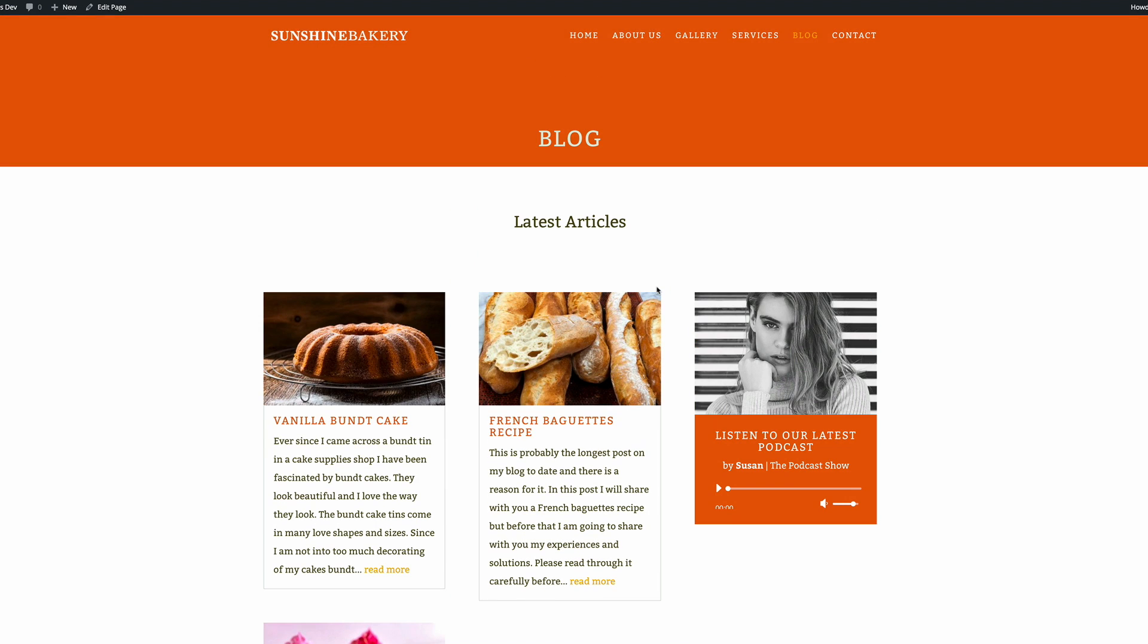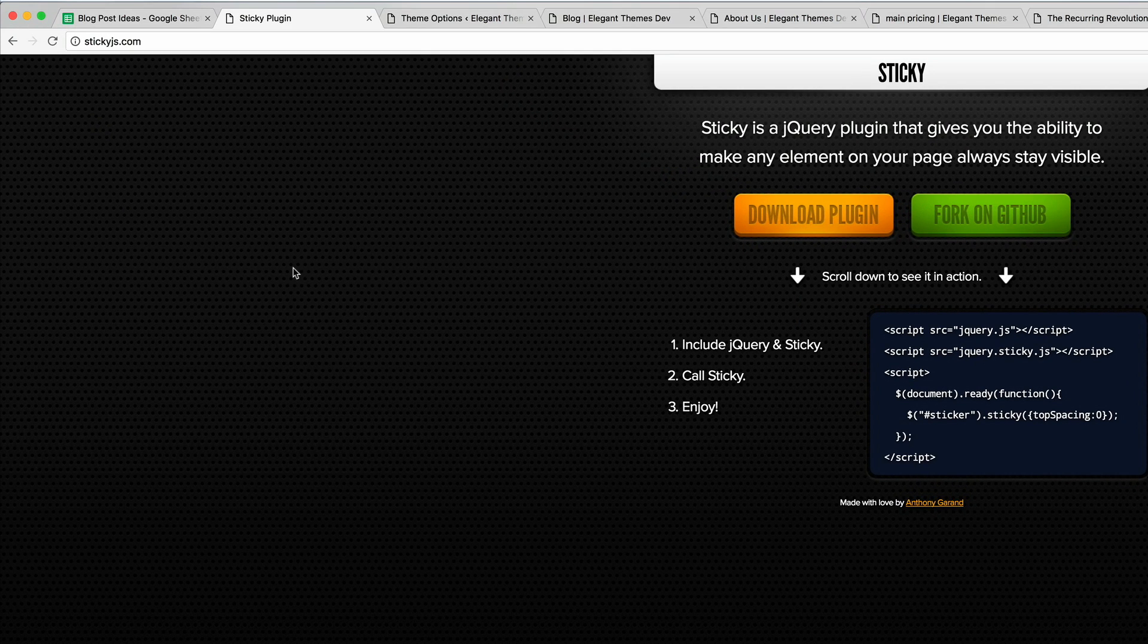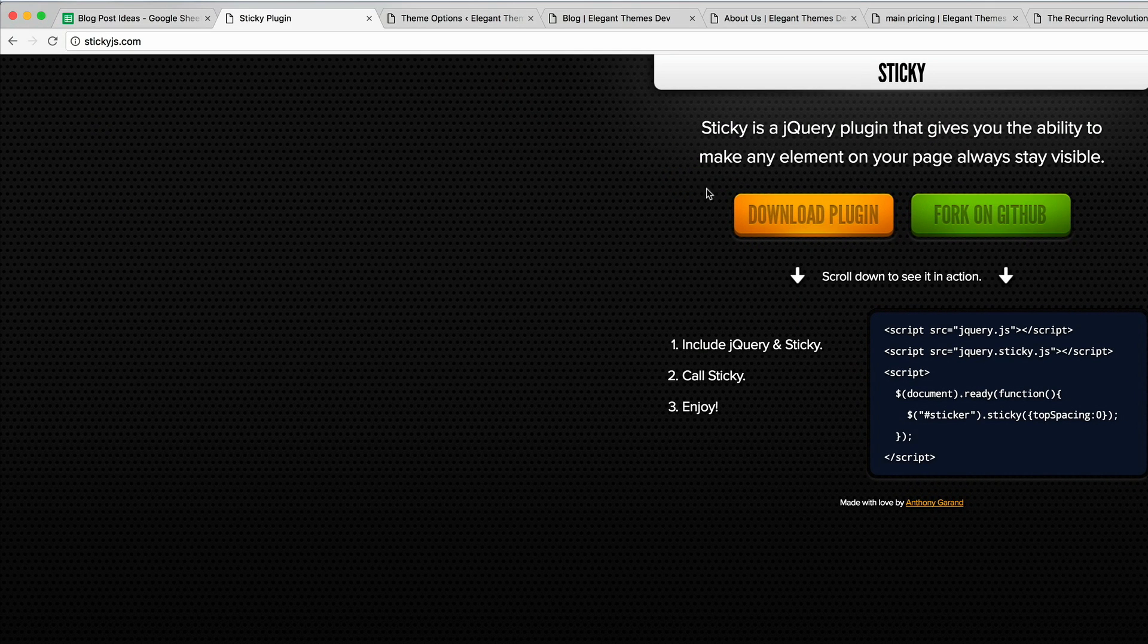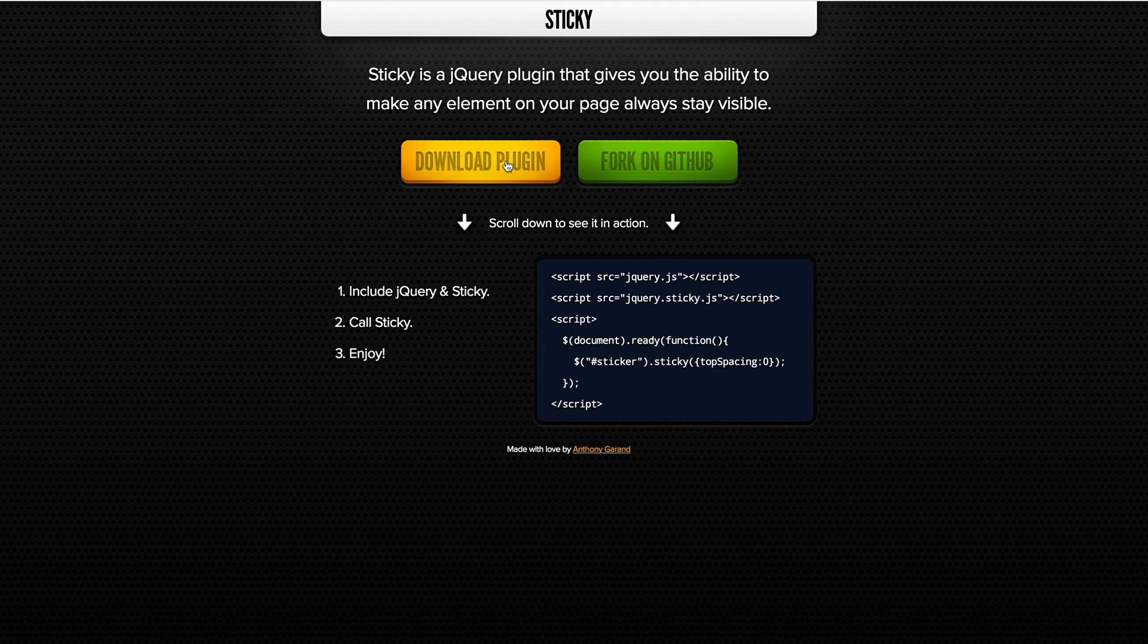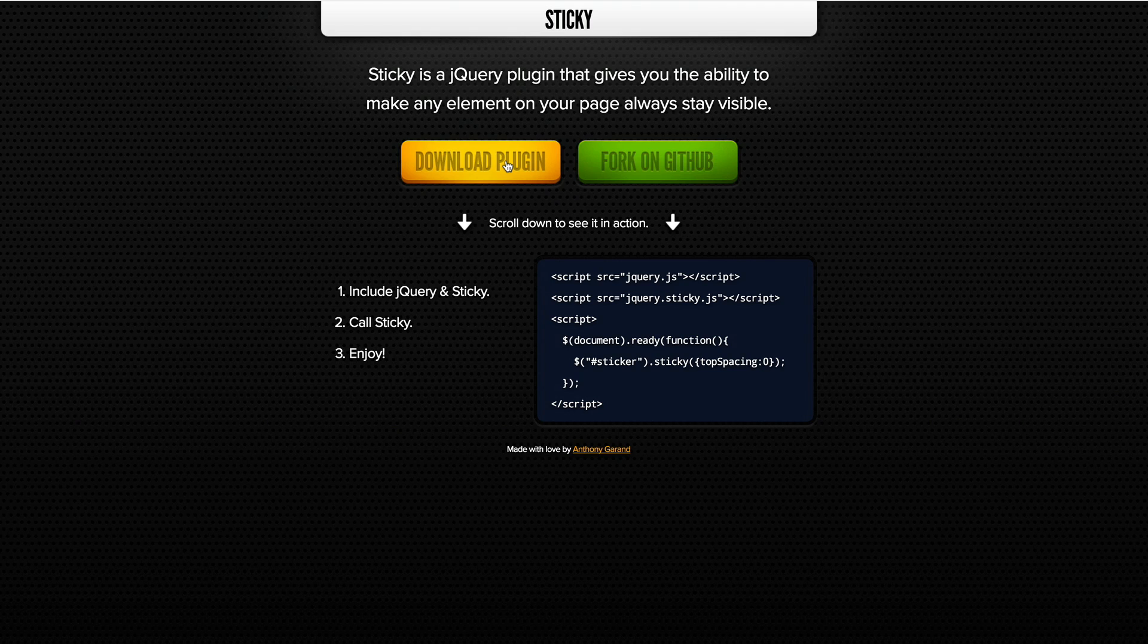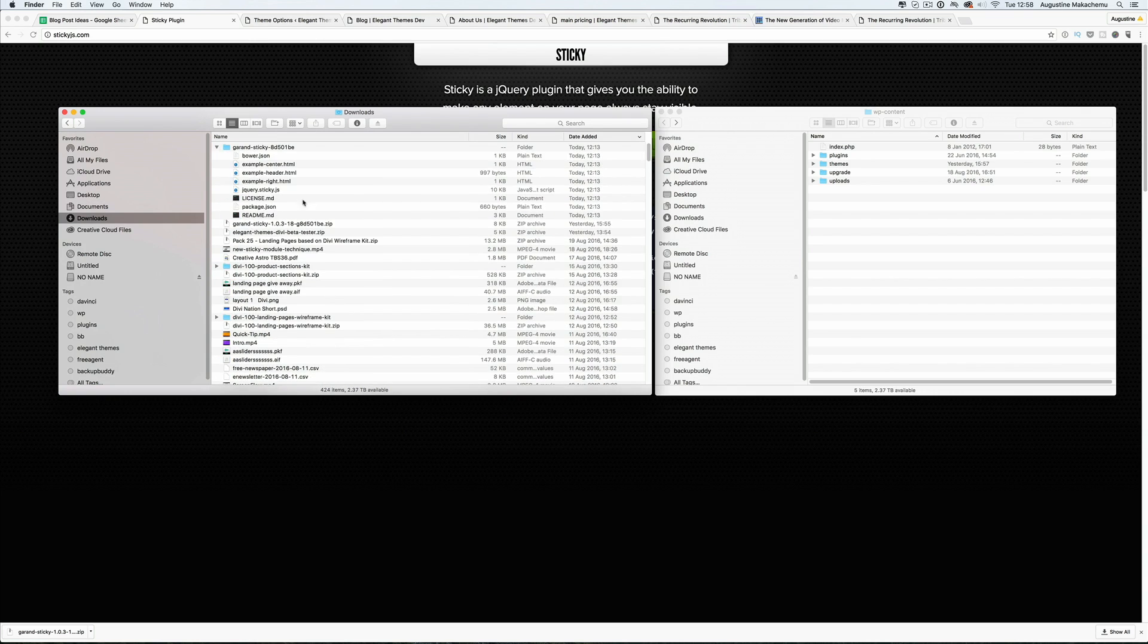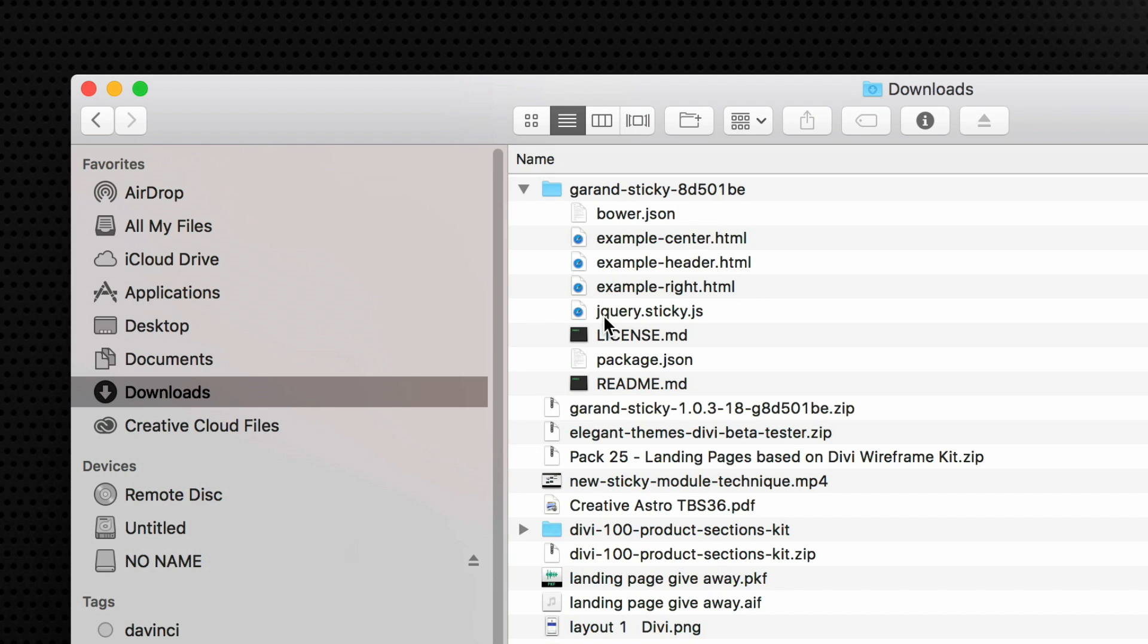Let's go ahead and let me show you how to apply this to your own websites. Navigate over to stickyjs.com and download the plugin. I've gone ahead and downloaded the plugin and I've also unzipped the folder.